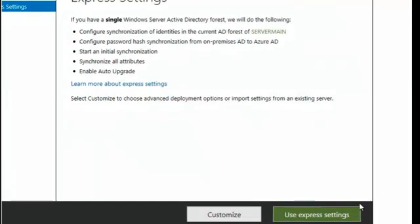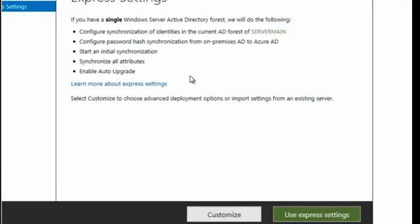You have to agree to the license terms, so we're going to click on I agree. Our next screen will carry us to either customize or use express settings. If we use express settings, we're going to be configuring synchronization of identities in our current forest on the on-premise domain, configuring password hash synchronization, starting an initial sync, synchronizing all the attributes, and enabling auto upgrade.